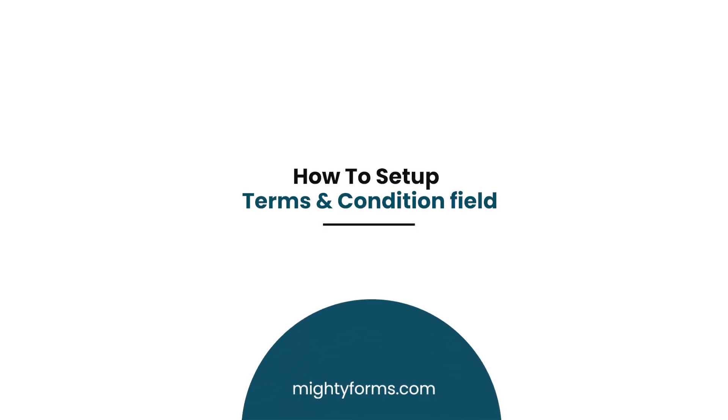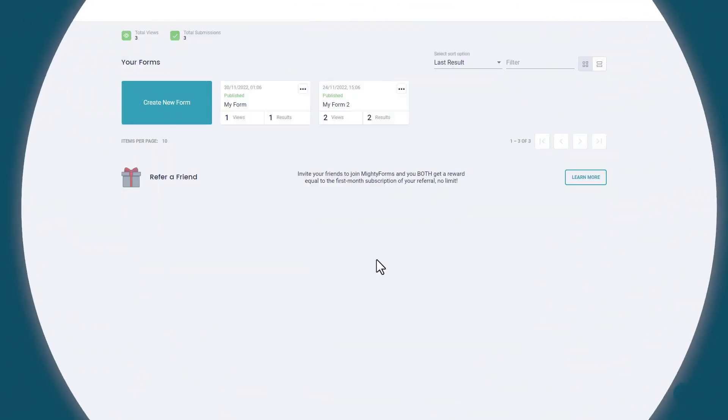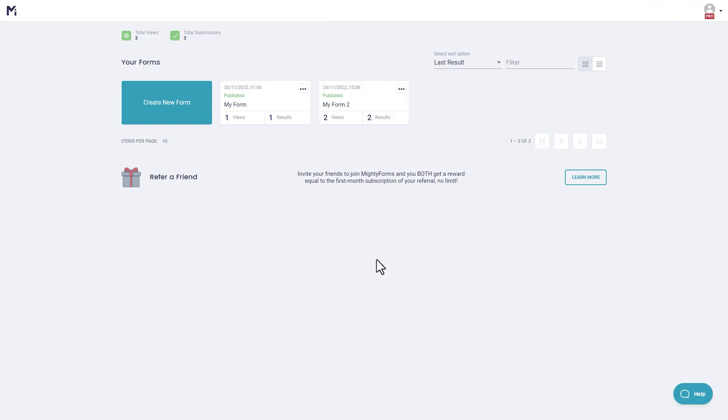How to set up Terms & Conditions field. MightyForms takes online form security very seriously. There are multiple data protection laws in place that require you to make sure your respondents agree and consent to how you will use their data. This is where the Terms & Conditions field comes in.